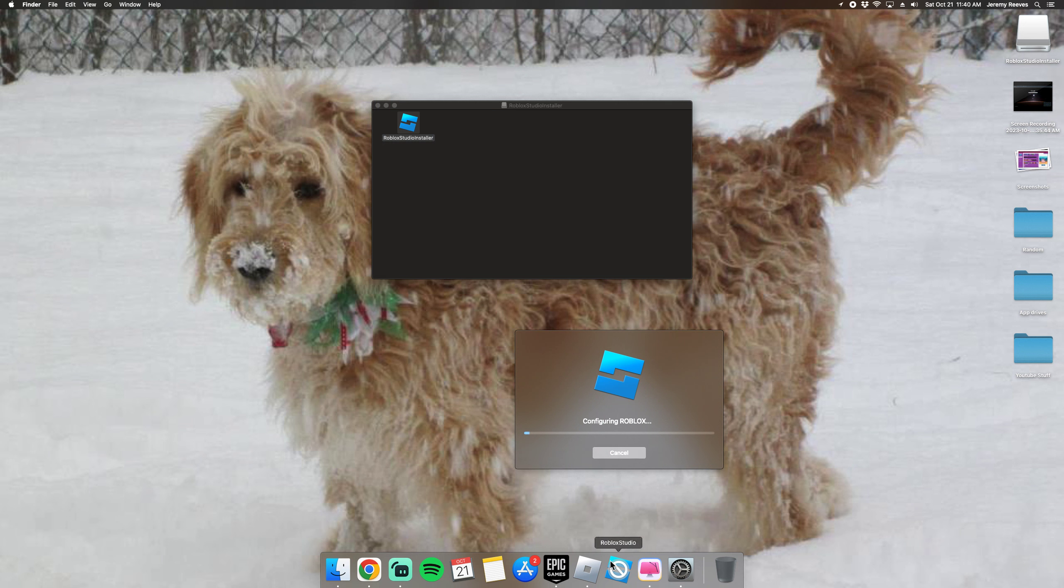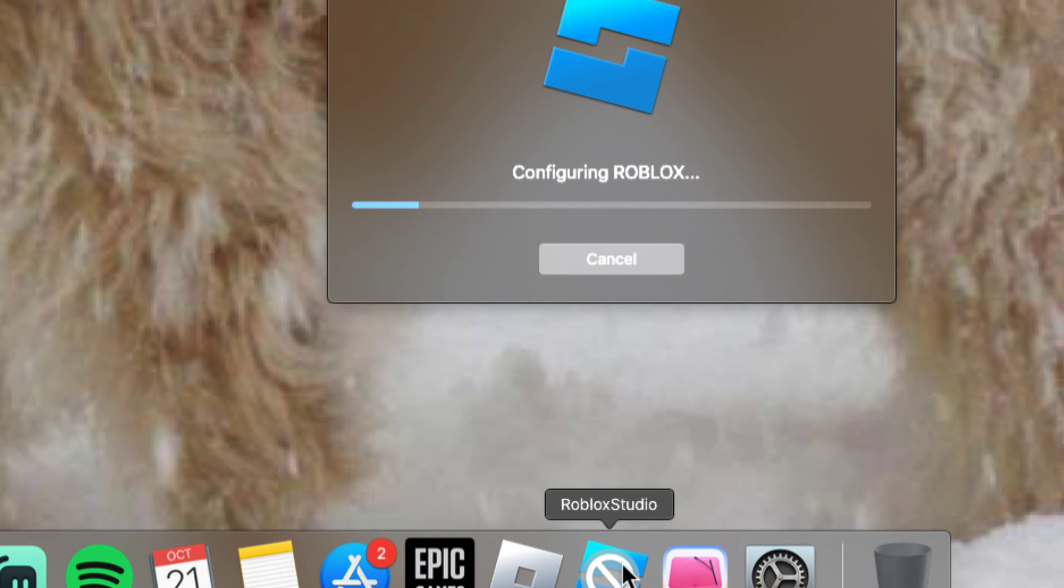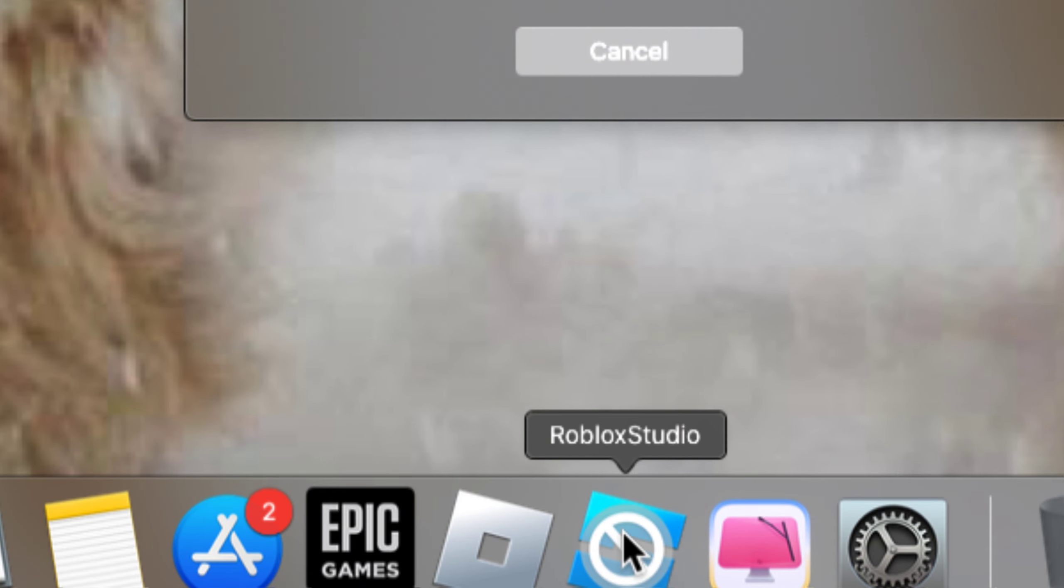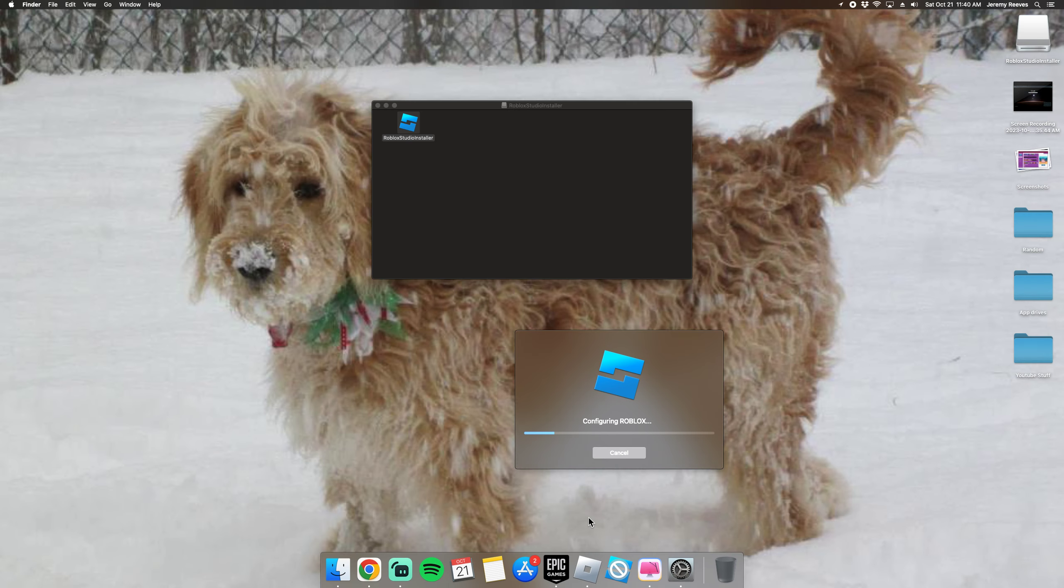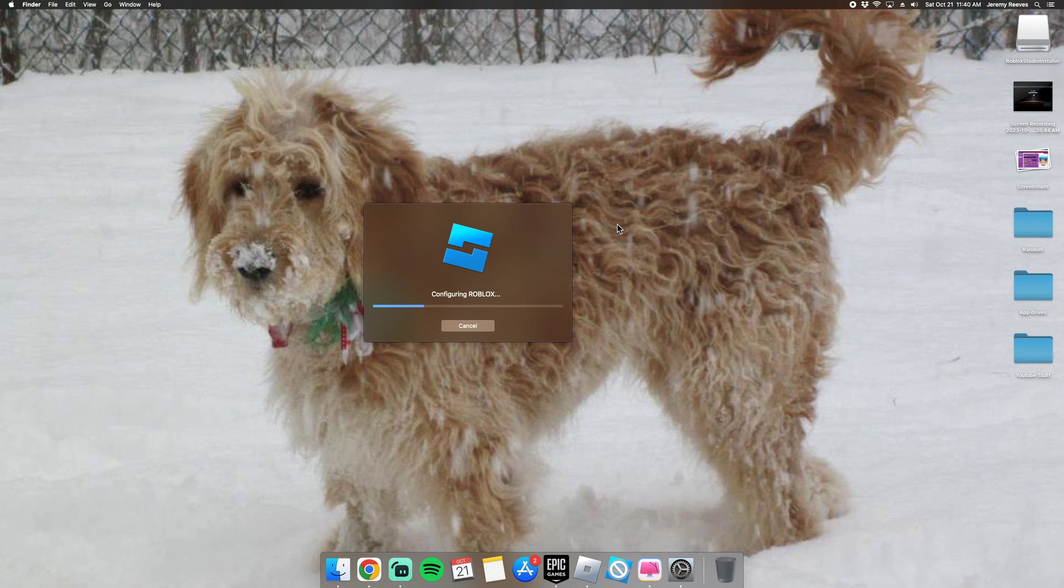And when it starts working, if you don't want that cross thing to be there, just X out of the app and go back. And yeah, I'm just going to wait for that to download and then yeah it should work.